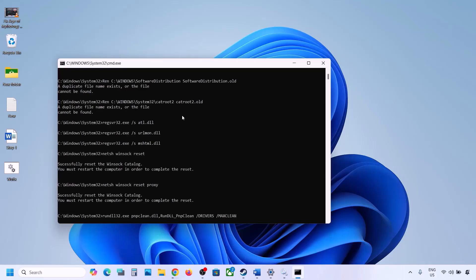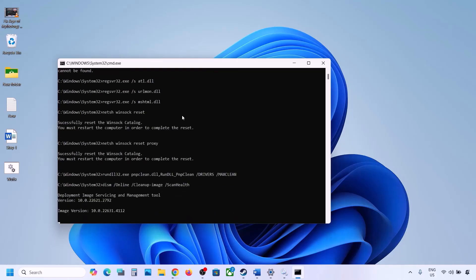This process will take some time because it runs multiple commands. First it will stop all the Windows Update services, then it will run some scans — there are multiple scans so it will take some time. Once the scans are complete, it will restart all the Windows Update services. Once done, restart your computer and after the system restart, update your Windows 11 and check.